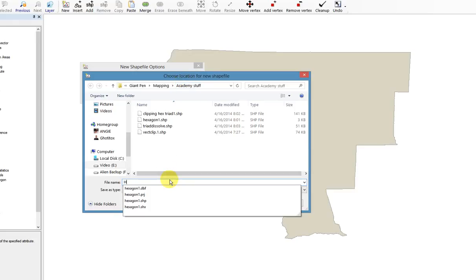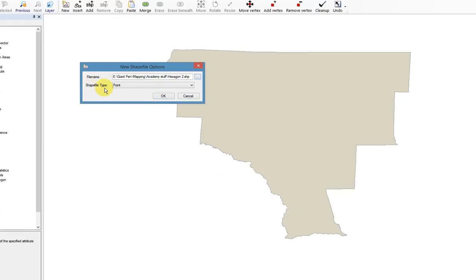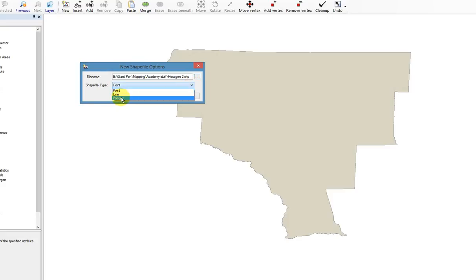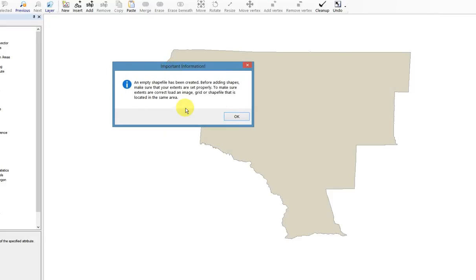I'm going to make a hexagon — I've already made one so I'll call this Hexagon 2. Save. What kind of shapefile type do we want? We don't want it to just indicate a point on the map. We want it to be a polygon, because we're going to create a polygon that is a hexagon. Tell it the shapefile type is a polygon. Map Window warns us that an empty shapefile has been created, but you need another map already loaded so it knows where on Earth to place this shape. Click OK.